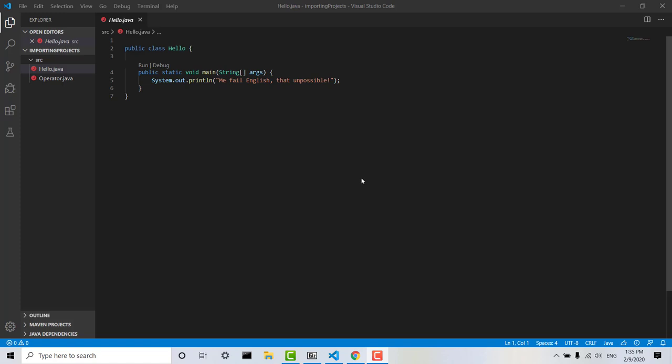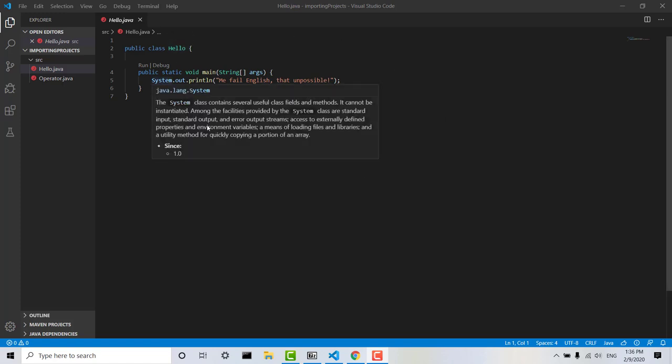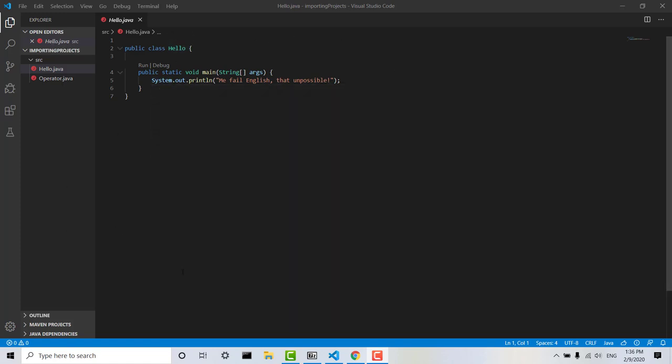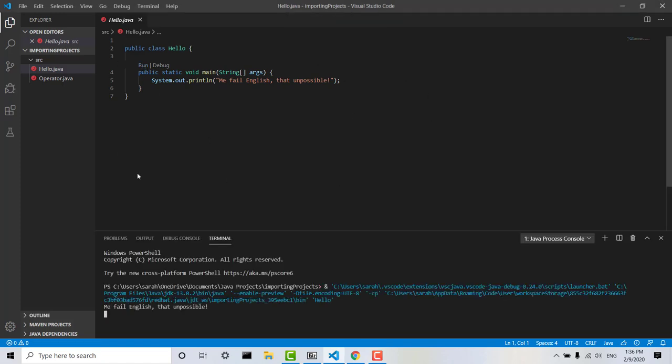Now you can see here, just above the main method of Hello, these two buttons should appear, Run and Debug. If we click Run then the main method should run and we can see that the following is just printed in the terminal so that worked fine.